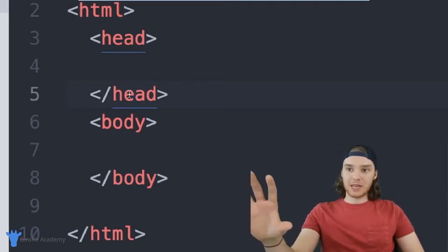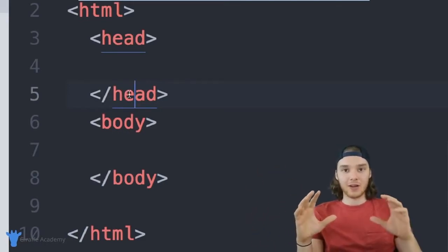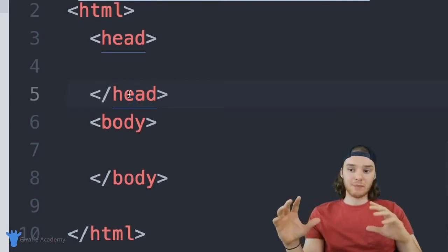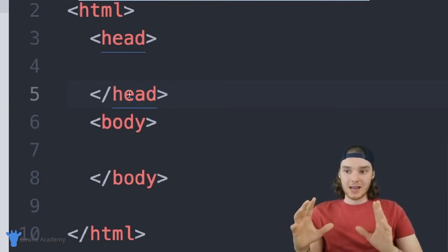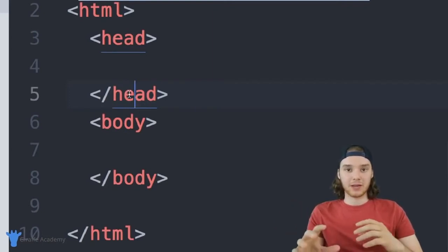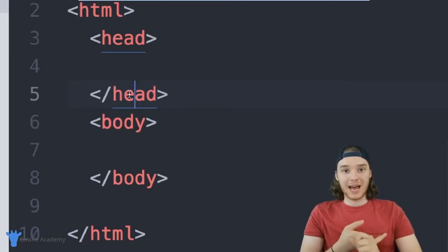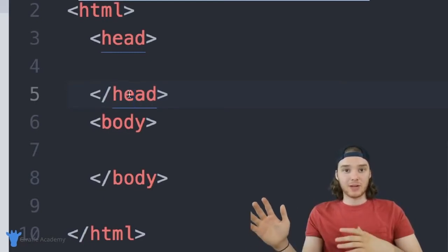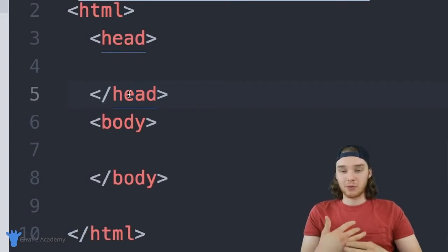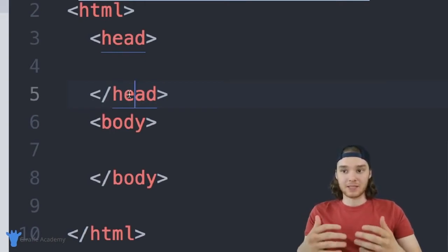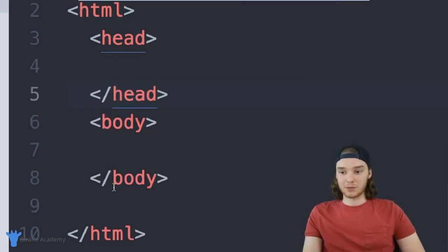The web browser parses through all of these tags to figure out information about the page — it can decipher the tags and use them to build a website. Now let me point out the formatting. I'm indenting the head and body tags inside the HTML tags.